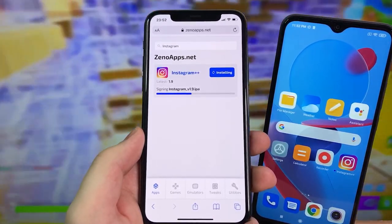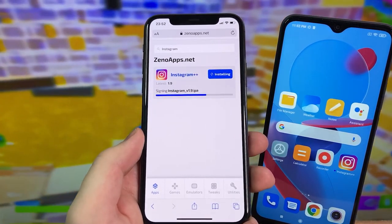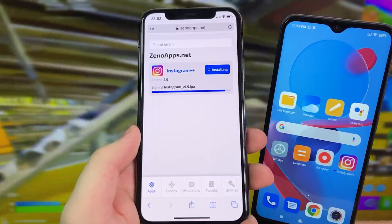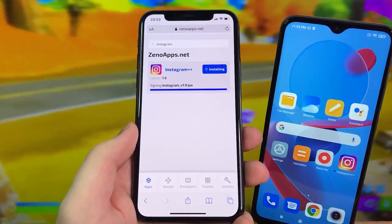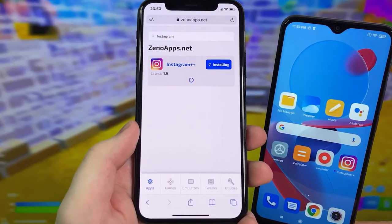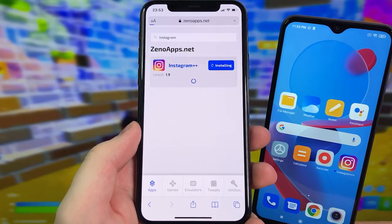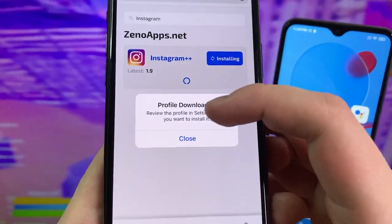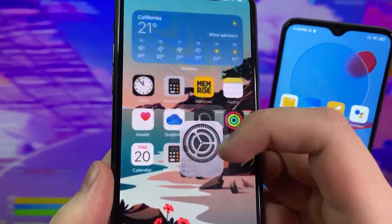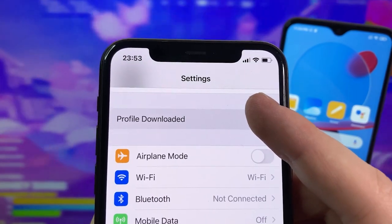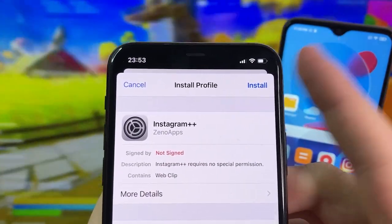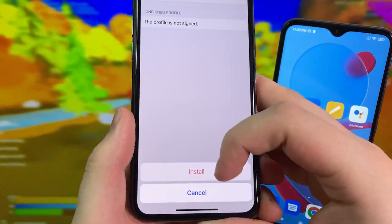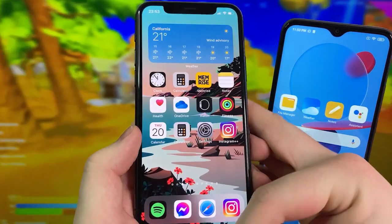Once it reaches the end you'll see a circle going around, so give it a minute to finish downloading. You can get this for free on iPhone and Android. Once it's done, you'll get a prompt to install a configuration profile onto your device. It will say 'Do you want to allow this?' — press Allow, then press Close. Then reopen Settings. You'll see a message that says 'Profile Downloaded' — press on that, press Install, enter your iPhone password, press Install again, and then go to your home screen.